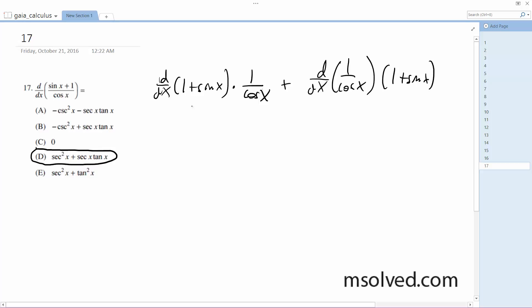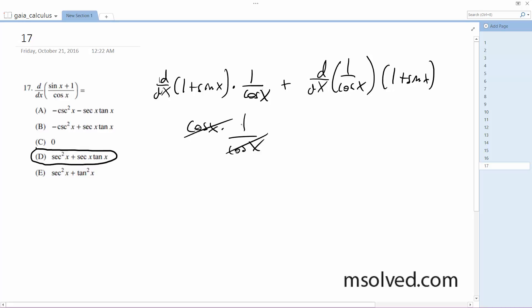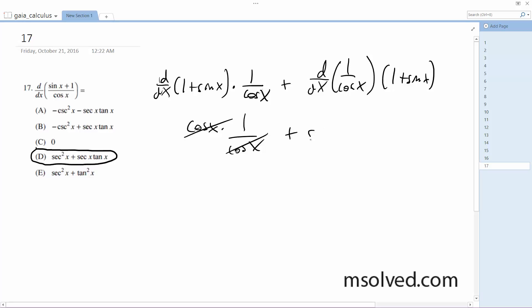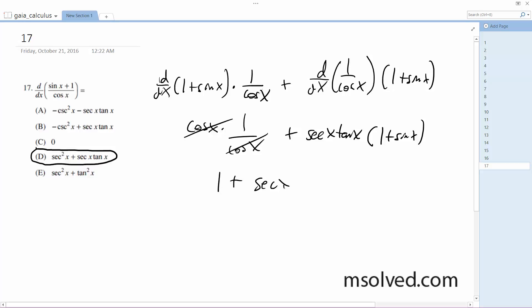So the derivative of this ends up being: derivative of one is zero, derivative of sine x is cosine x, times one over cosine x — I get zero, or just one — and then the derivative of one over cosine x is secant x tangent x times one plus sine x. So where I end up is one plus secant x tangent x plus secant x tangent x sine x.